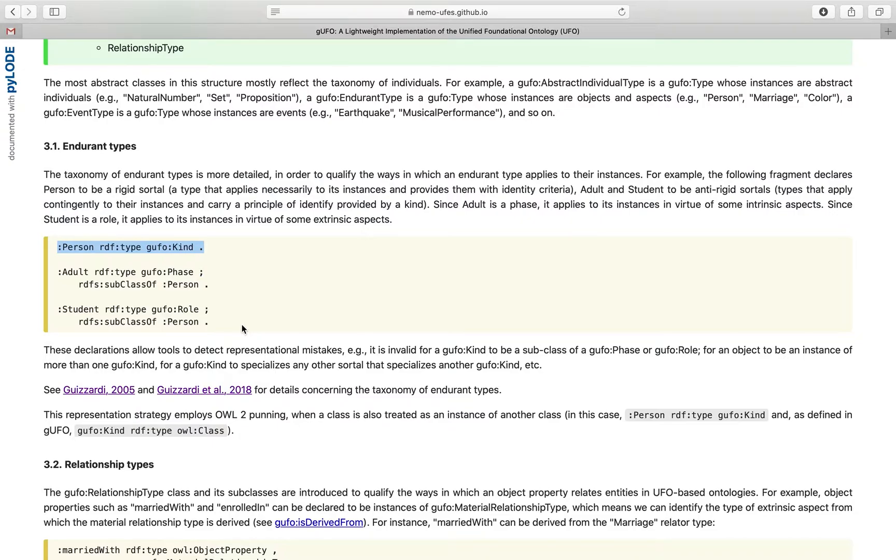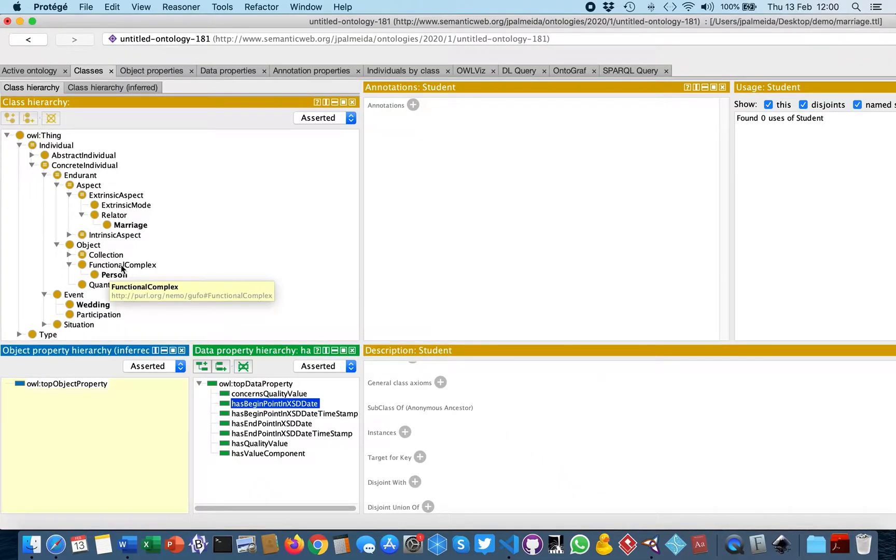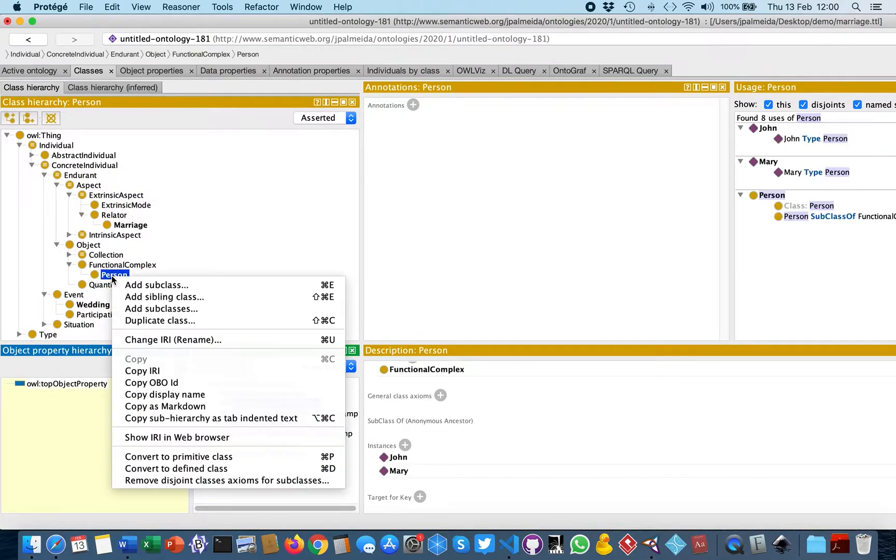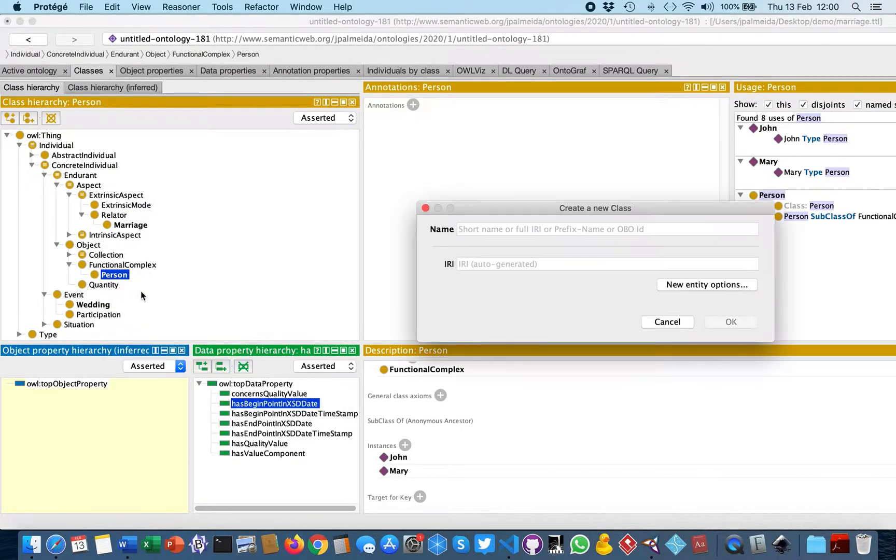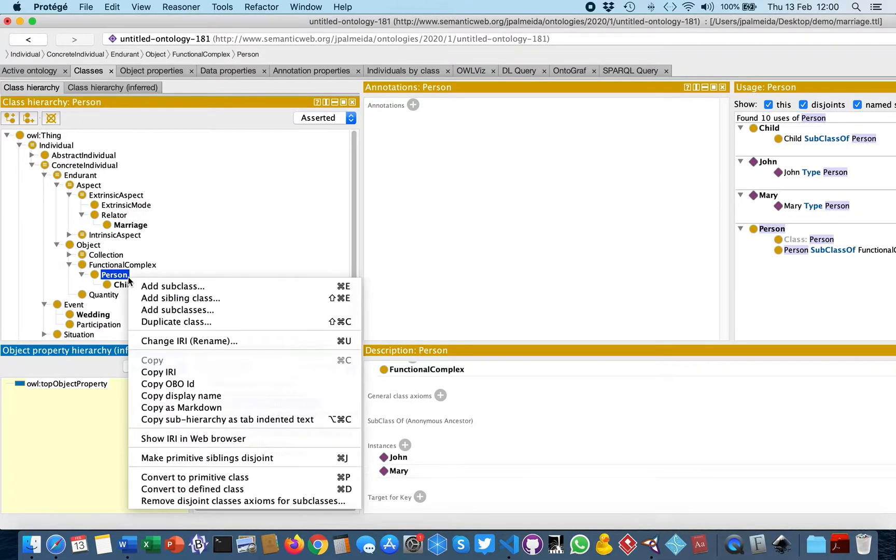Here we have a person specializing GUFO functional complex, which specializes object, and so on. Here we'll add some subclasses of persons, such as child and phases child and adult.